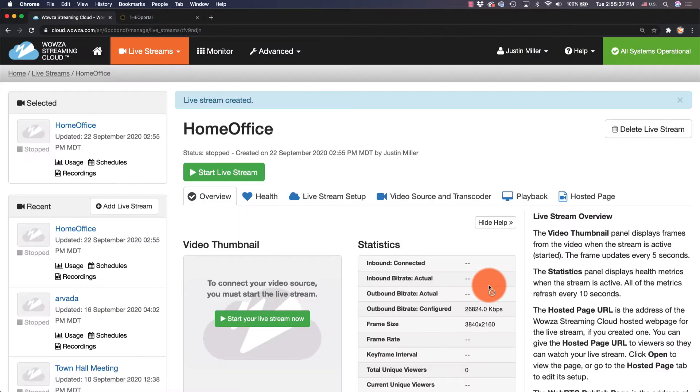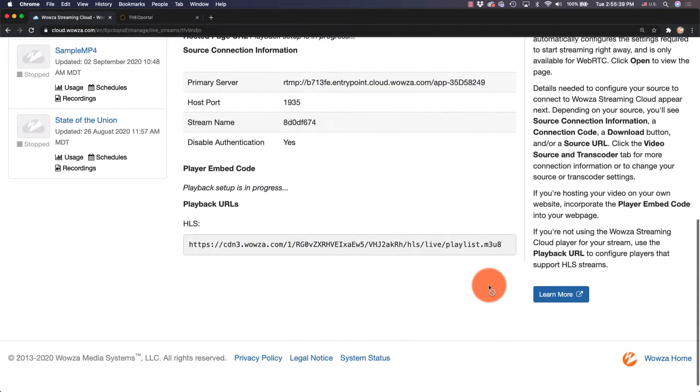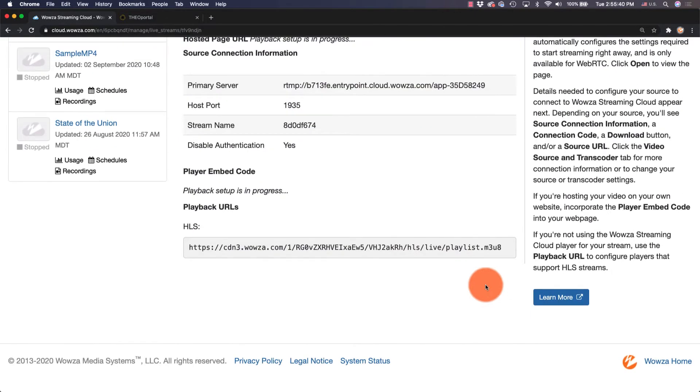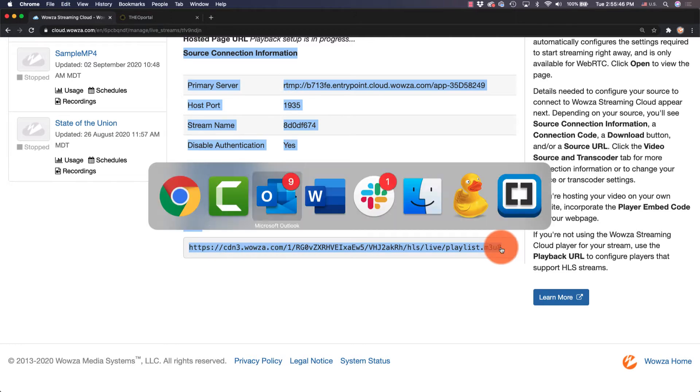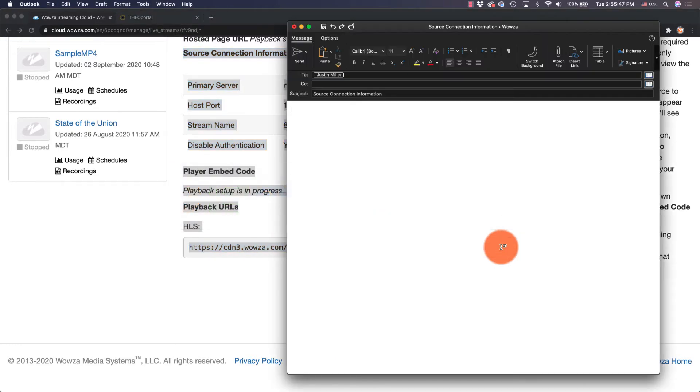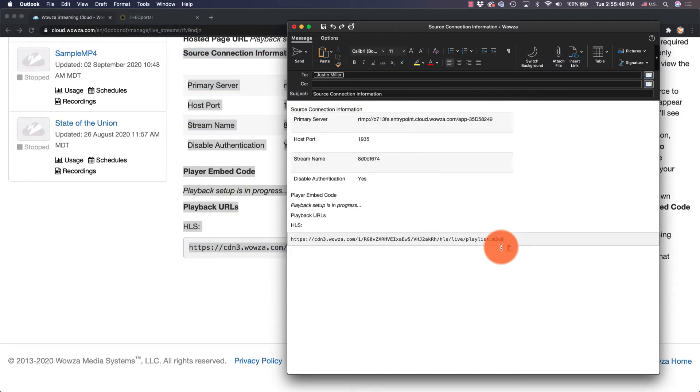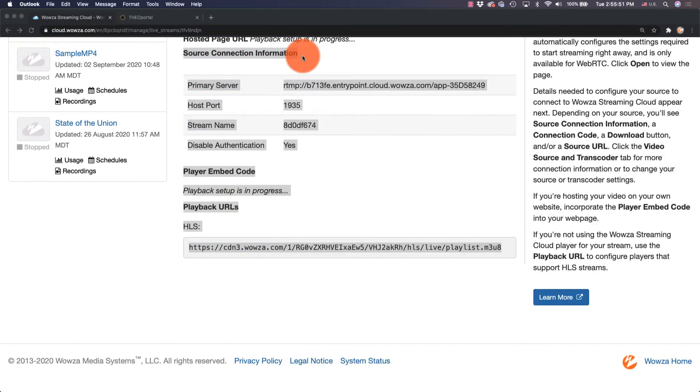Now that we have the info we need listed under Source Connection Information, I recommend you email this information to yourself, including the HLS URL found under Playback URLs. We'll be referencing this information later.